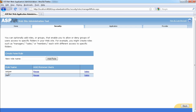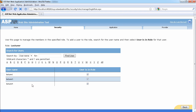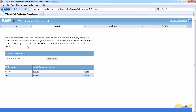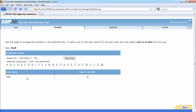Looking at the roles, we can manage the lecturer role and see all users under lecturers — we have lecturer one, lecturer three, and lecturer four. The second lecturer was missing because we were refreshing the page. Similarly for staff, we only have staff one, since staff two was also affected by the refresh issue.